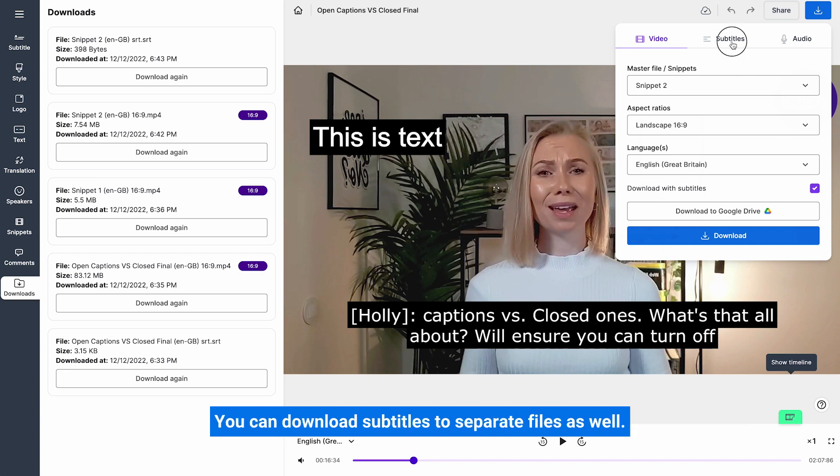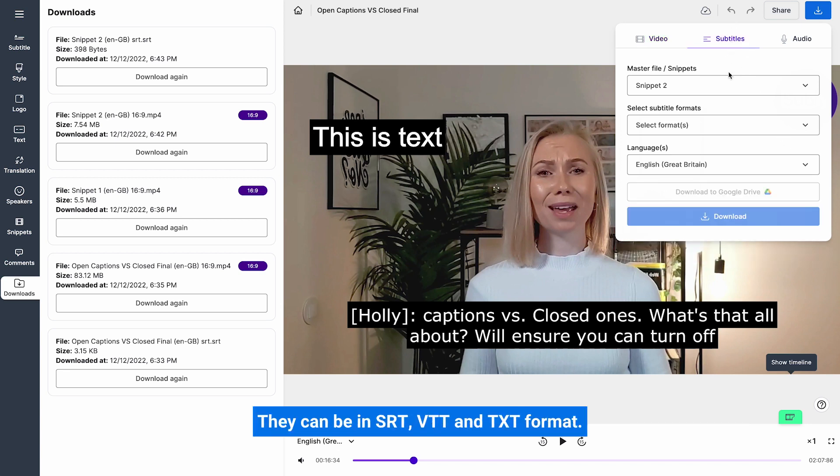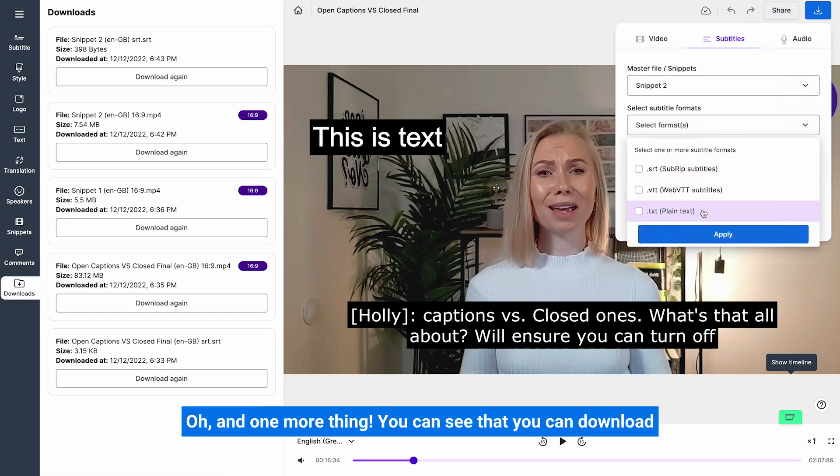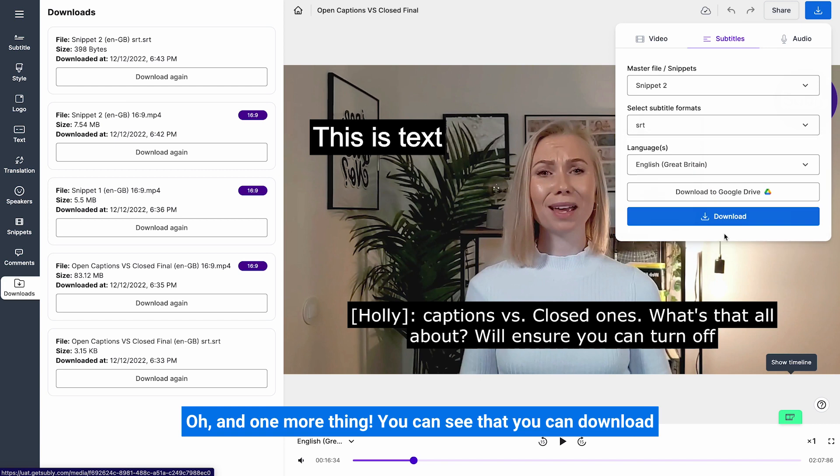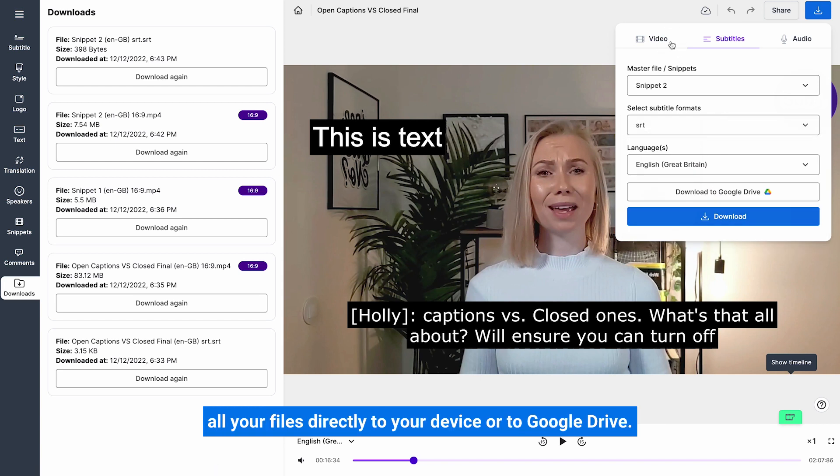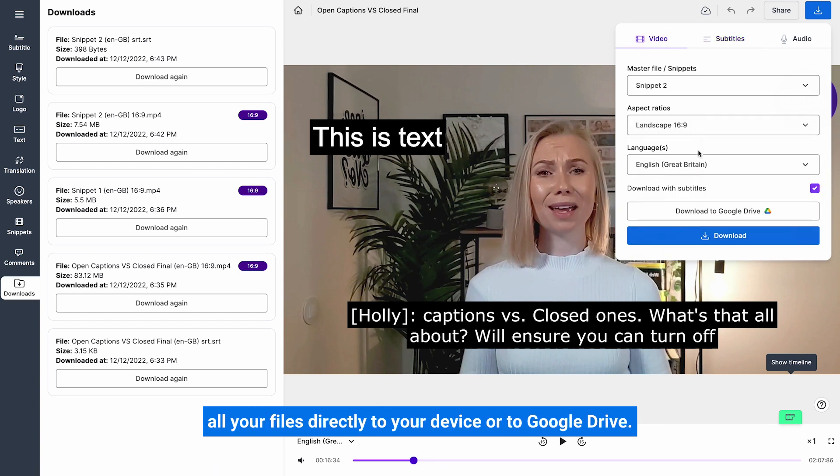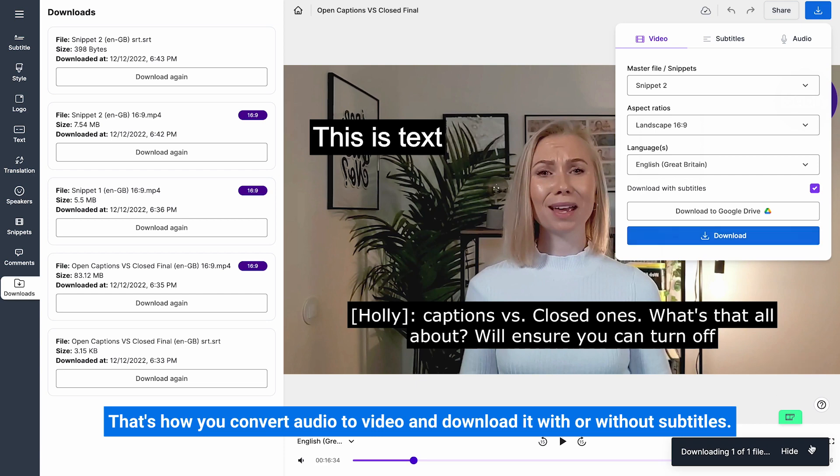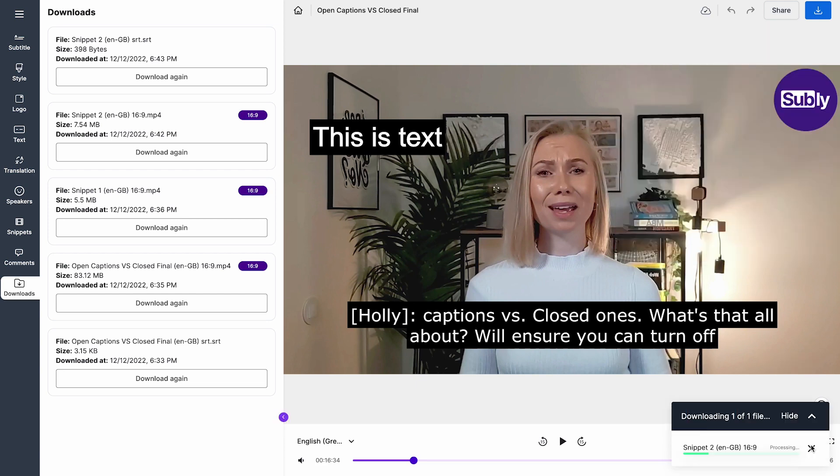You can download subtitles to separate files as well. They can be in SRT, VTT and text format. Oh, and one more thing. You can download all your files directly to your device or to Google Drive. That's how you convert audio to video and download it with or without subtitles.